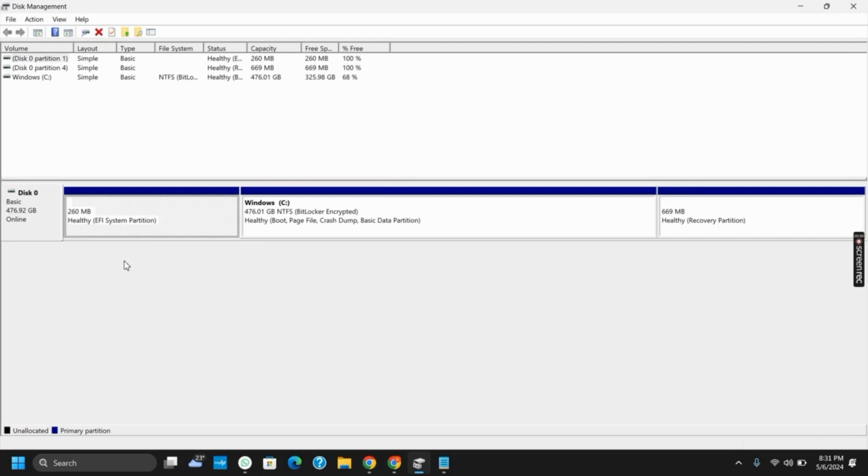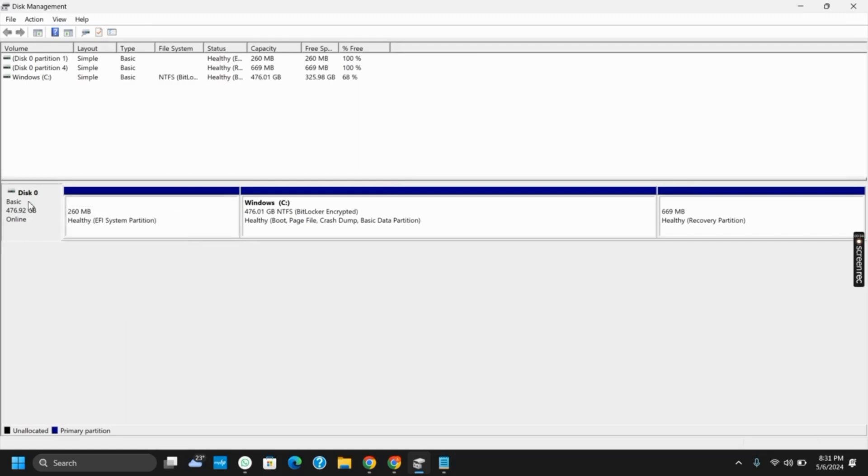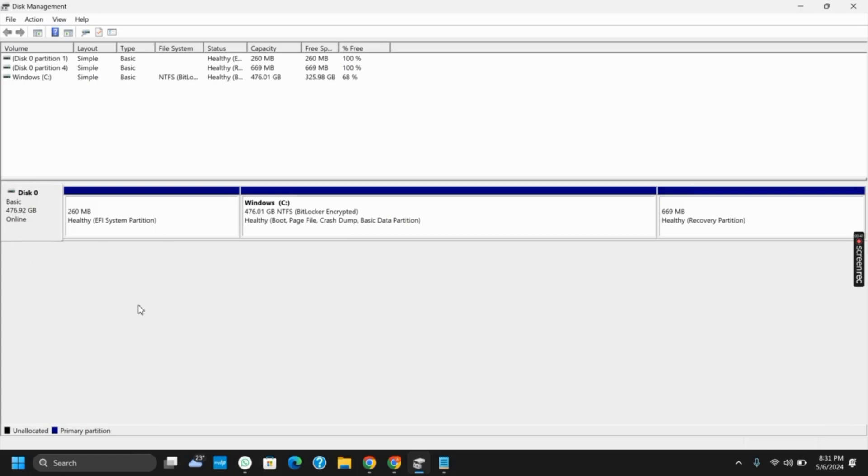Likewise, the step two, or the way two, would be initializing the disk. For doing so, right-click on the disk and there should be the option to initialize. From there, select the option of GPT and click on apply.